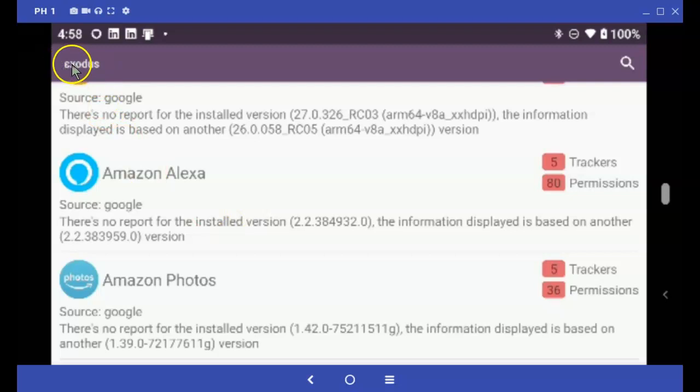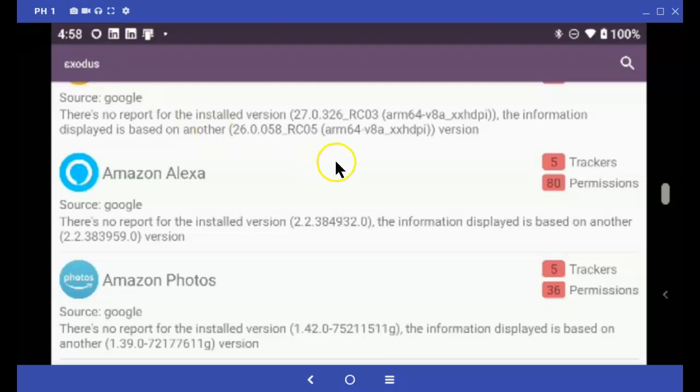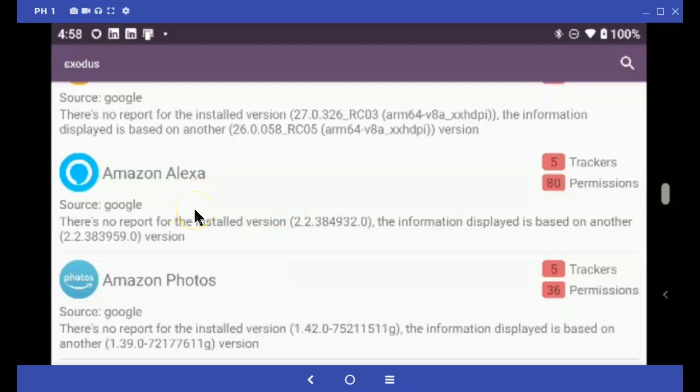That's a quick look at Exodus. If you're really interested in knowing how many trackers each app and how many permissions they're granted, install this and do an analysis on your phone. You may be very surprised.